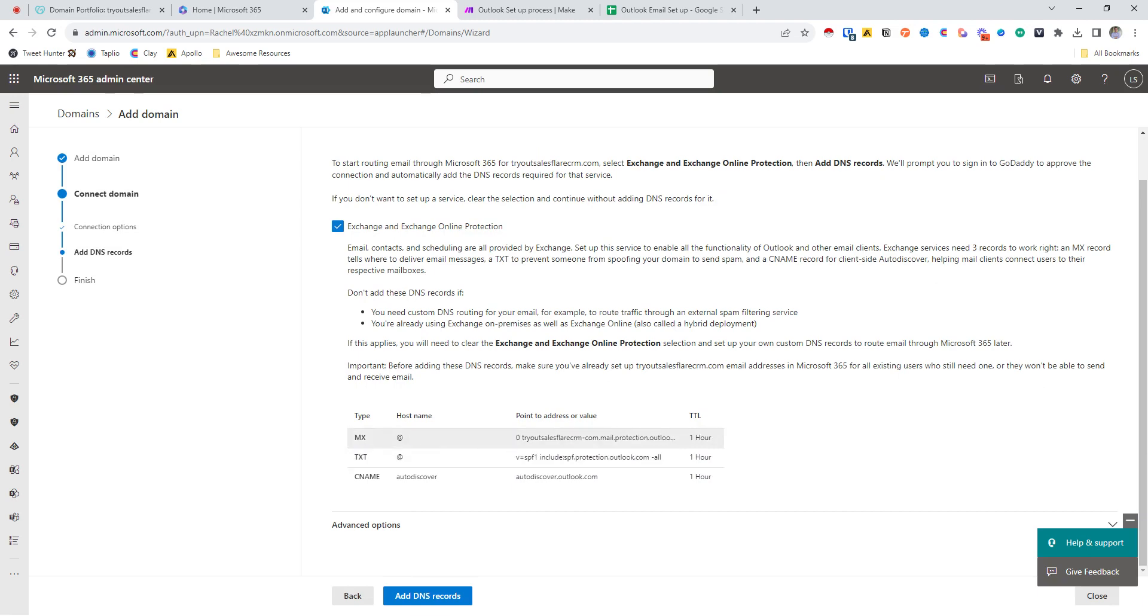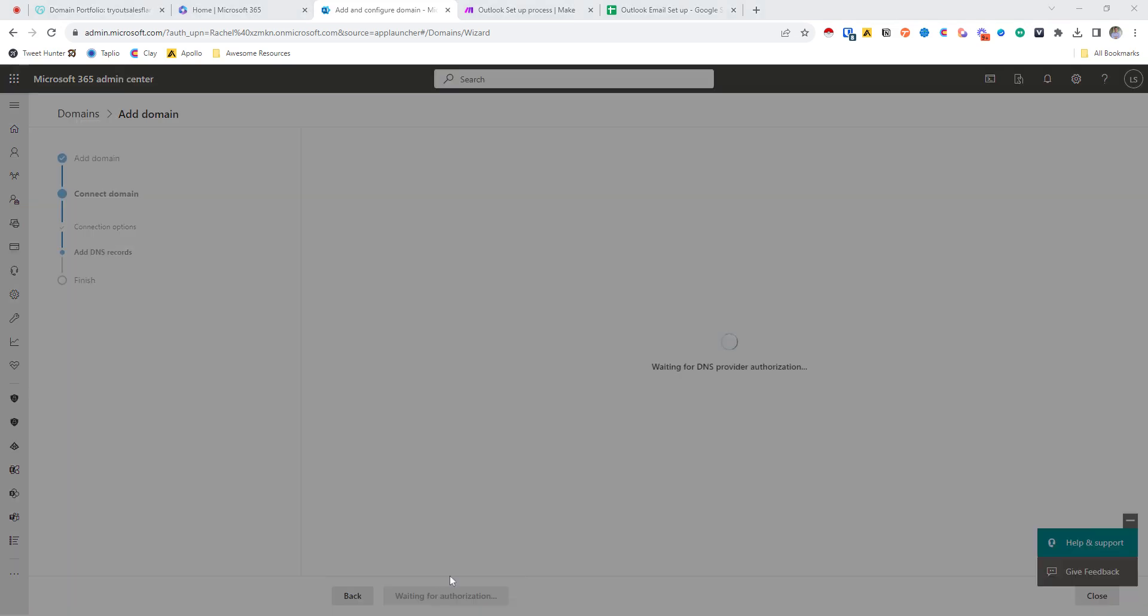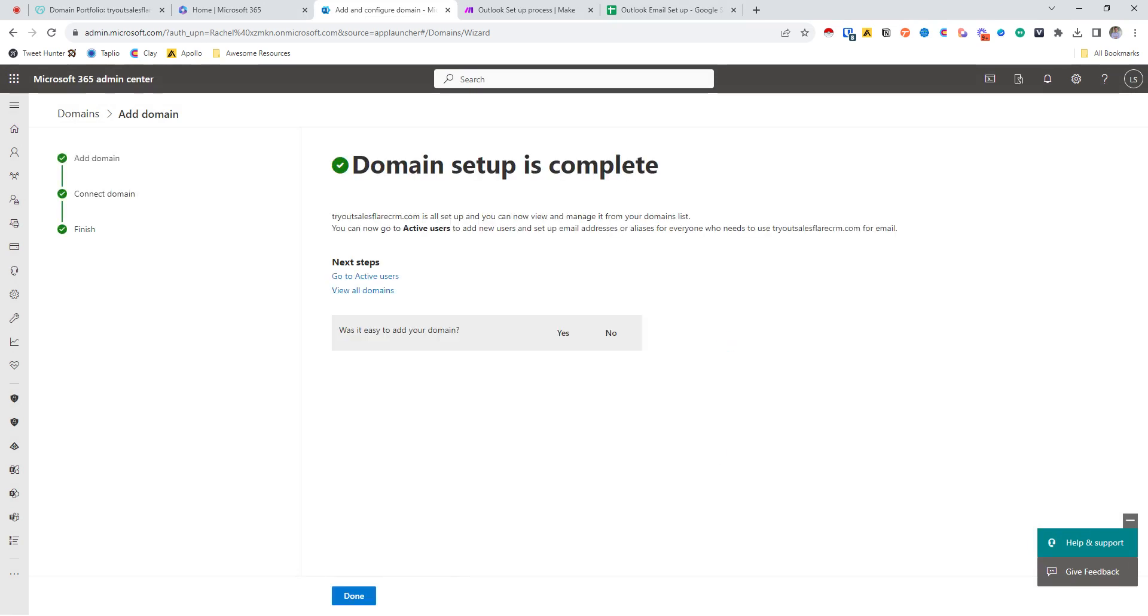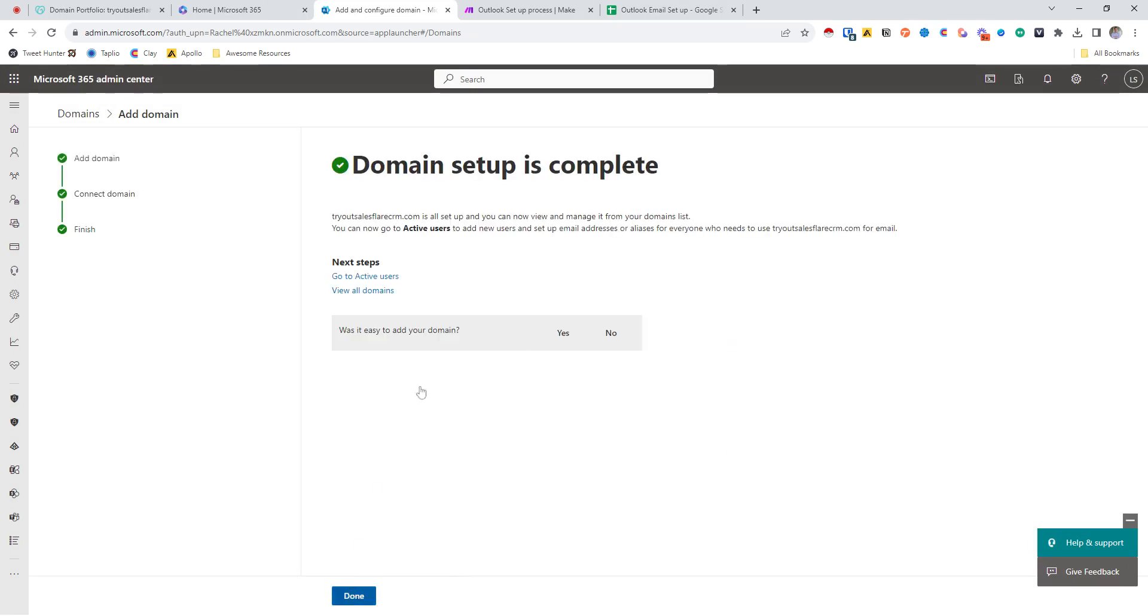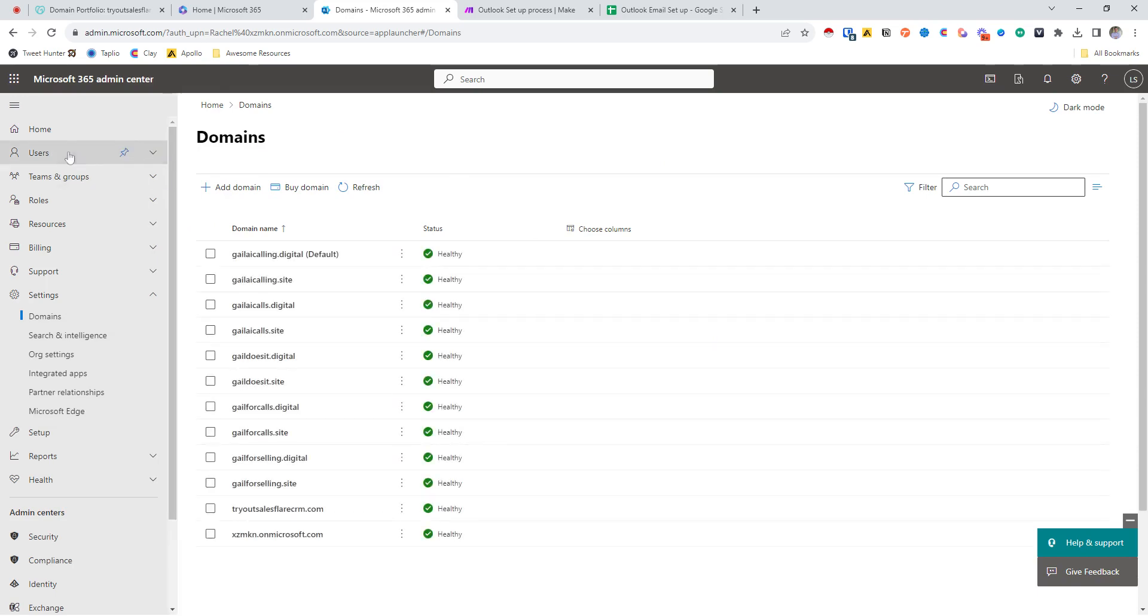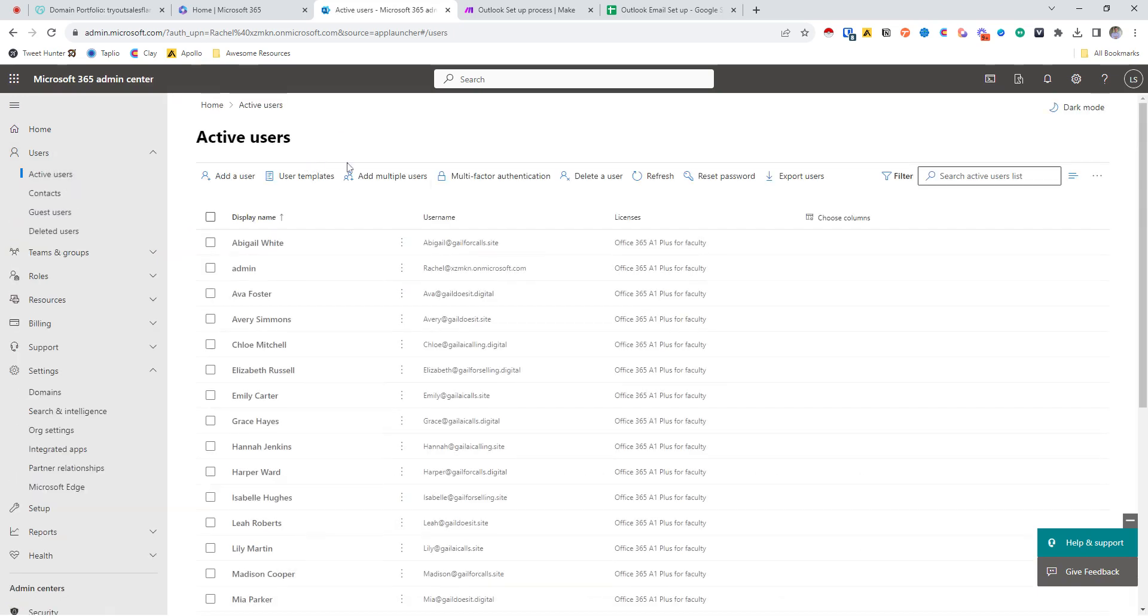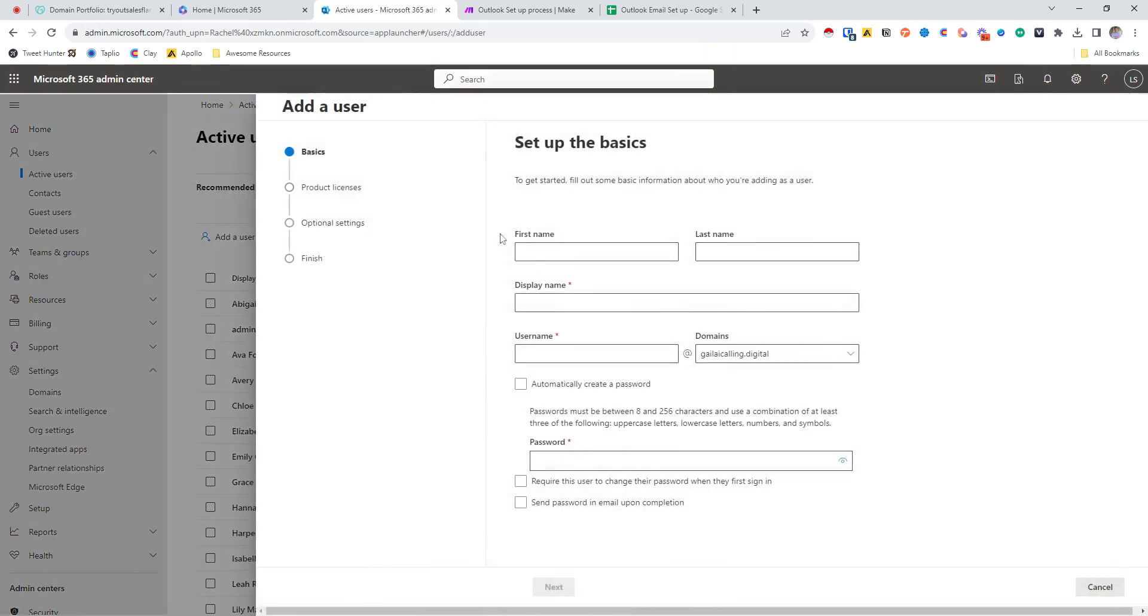So the MX record to know that this is coming from Outlook is being set up, and then the SPF record is being set up. So we're going to add DNS records, we'll hit connect again, and so now we are done. And so now we have added our domain.